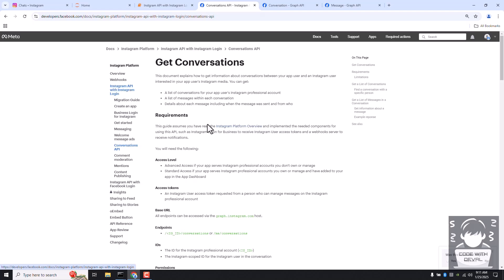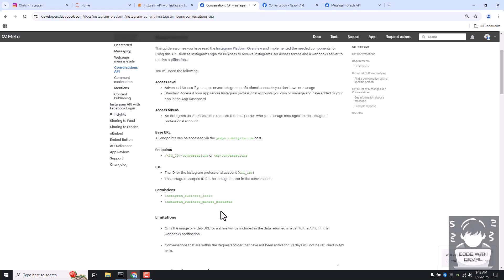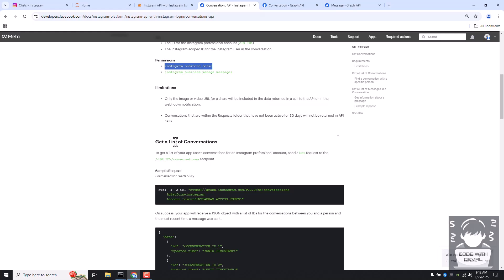All endpoints are accessible via graph.instagram.com. The endpoint for conversations is your Instagram business account slash conversations, or me slash conversations, which we are going to use in this video. You need specific app permissions, but in the setup resources part I already added both permissions, so we don't have to worry about anything else.